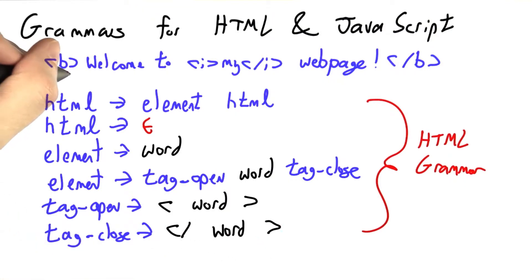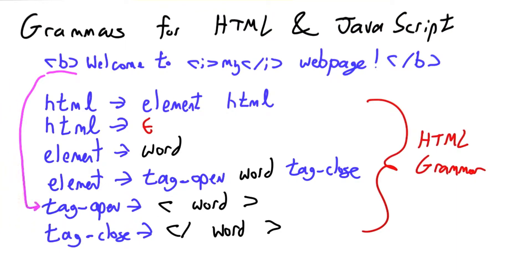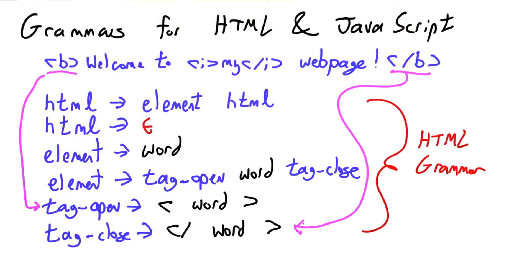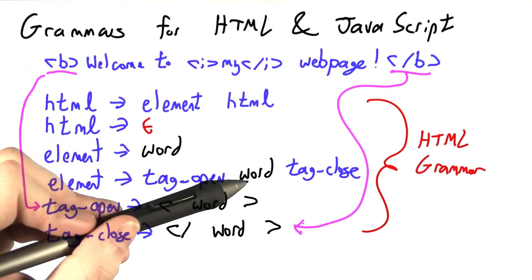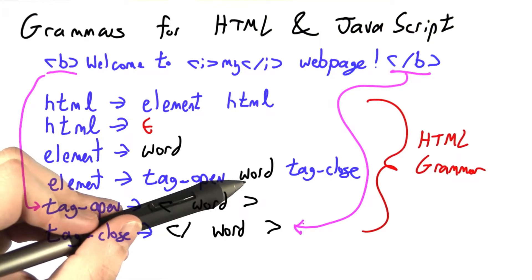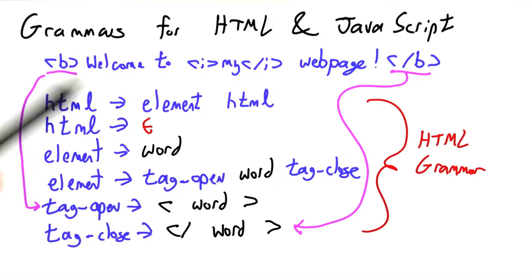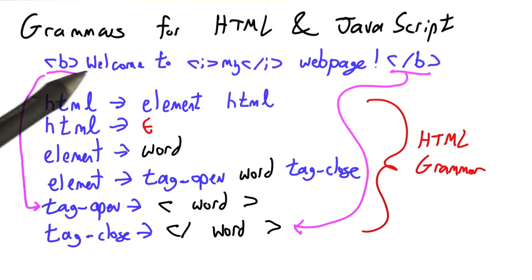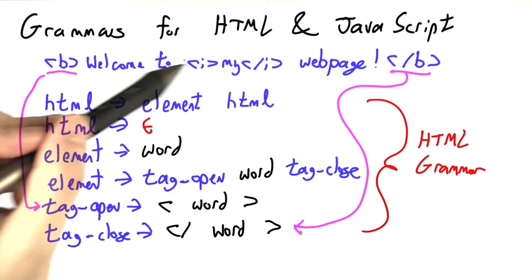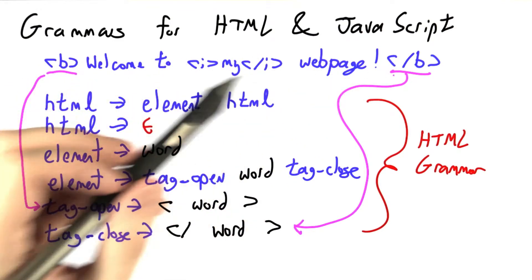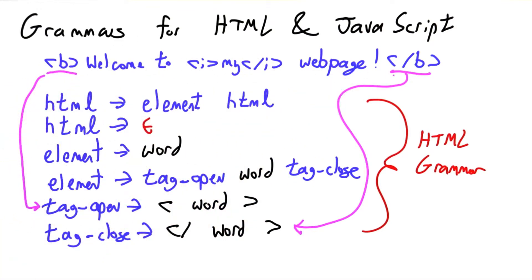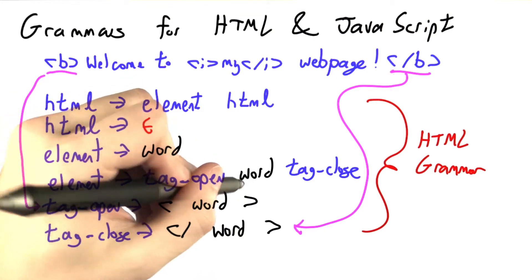So for example, this part matches a tag-open, and this text matches a tag-close. Now actually, as it stands, I'm only allowing a single word to be inside any tag. And inside these bold tags, we've got quite a lot of stuff going on. Let me show you.